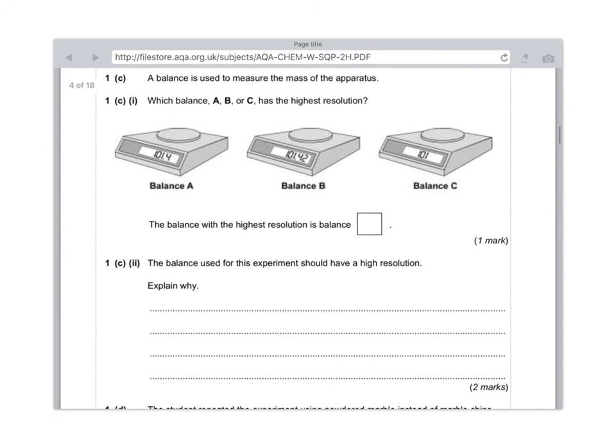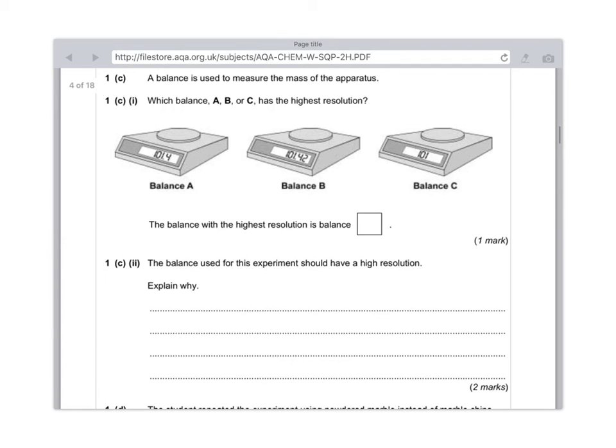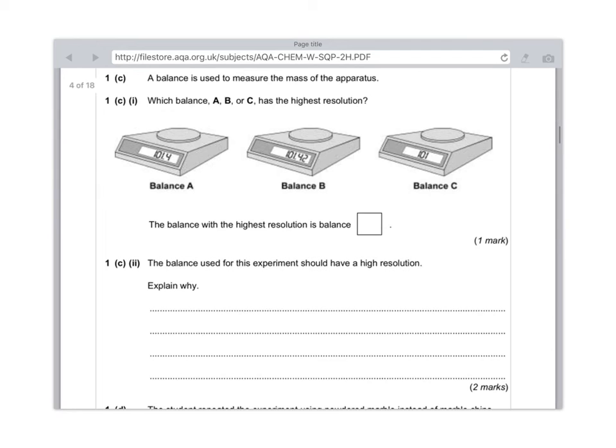1C part 2: The balance used for this experiment should have a high resolution. Explain why. Well, the reason why is because what we are interested in is the mass of the carbon dioxide escaping. Because carbon dioxide is a gas, obviously its mass is going to be tiny. So you need a really high resolution balance in order to actually detect that change in mass. If you had one that had zero decimal places, you wouldn't actually notice any change and there would be no measurement to take. So what you need to say for your first mark is: because the experiment involves a gas escaping and a gas has a very low mass, so a balance needs to have high resolution in order to measure this change in mass.